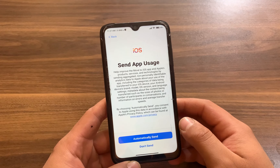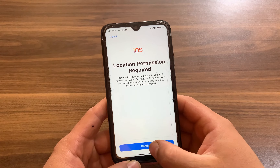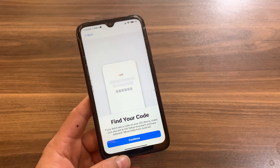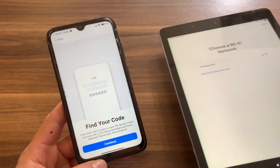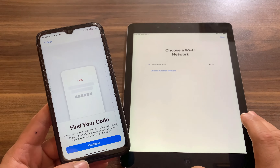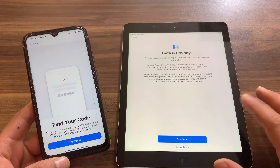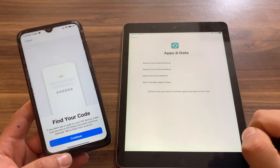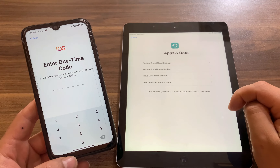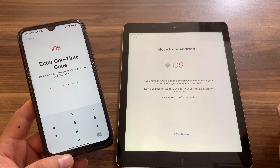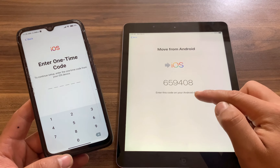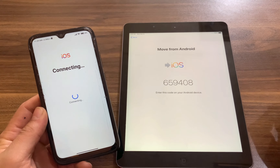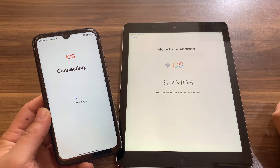First, make sure to click Agree. You can use this app to transfer data from Android to your new iPhone or iPad. Click Continue, then Agree. Choose your data sharing preference and click Continue. Now it will ask you to find a code. To find the code, open your iPhone or iPad and go through the setup process, selecting Transfer from Android, then hit Continue. You'll see a code — type that code on your Android device.